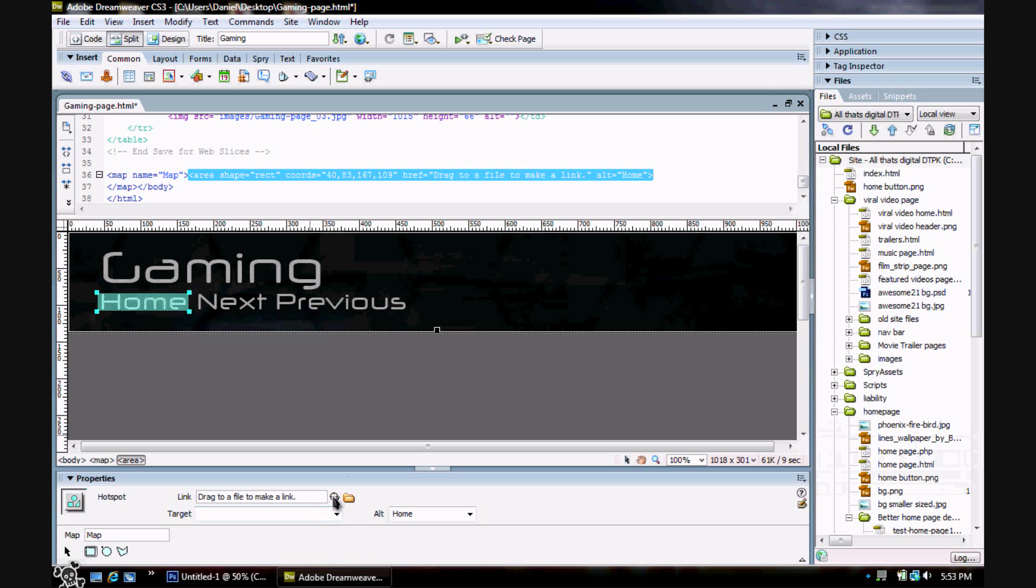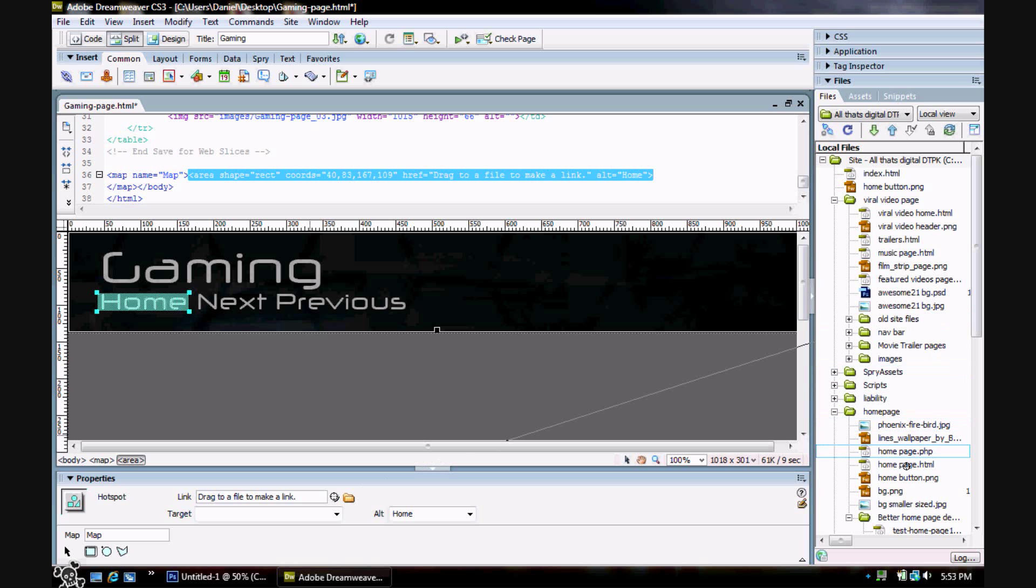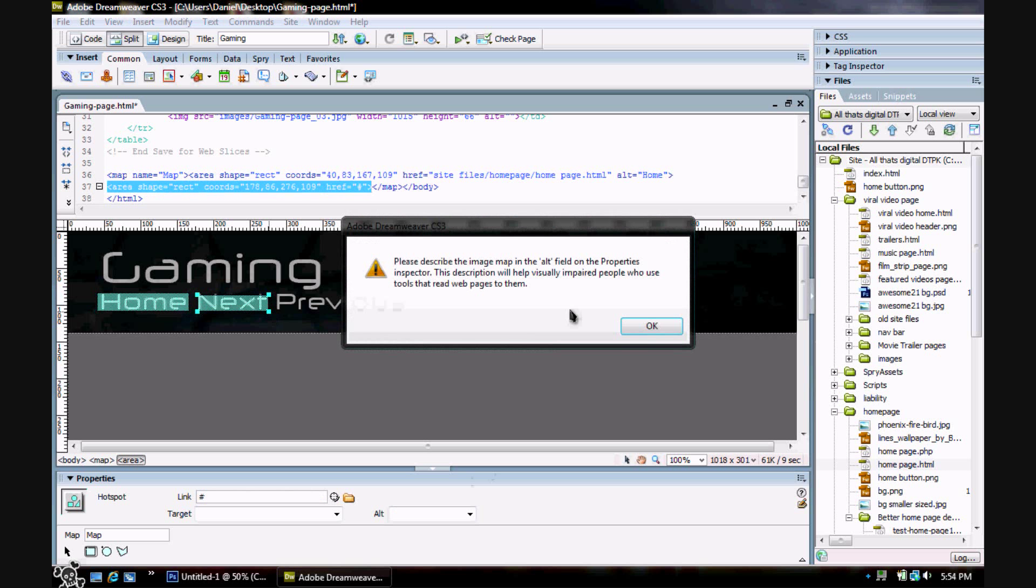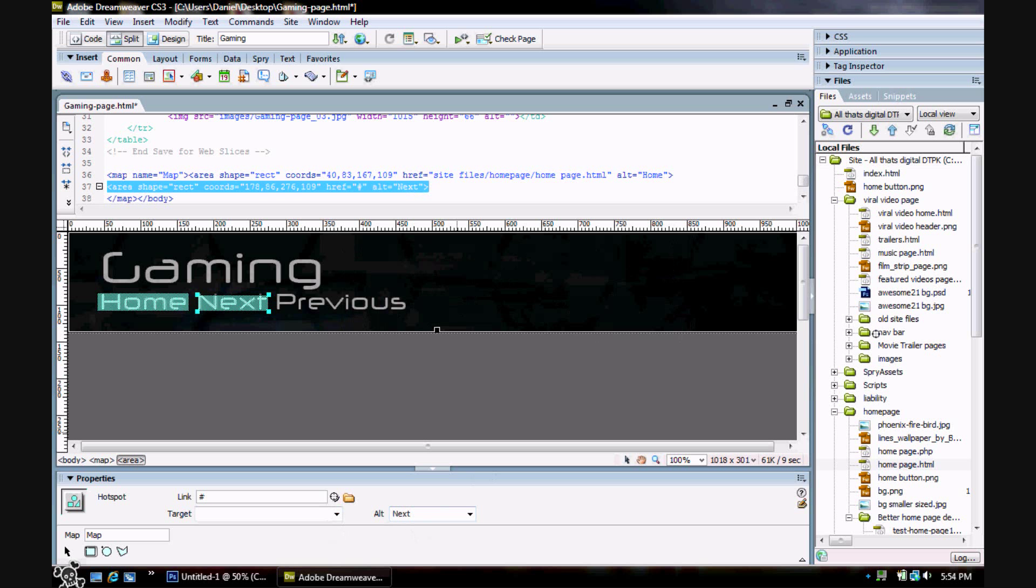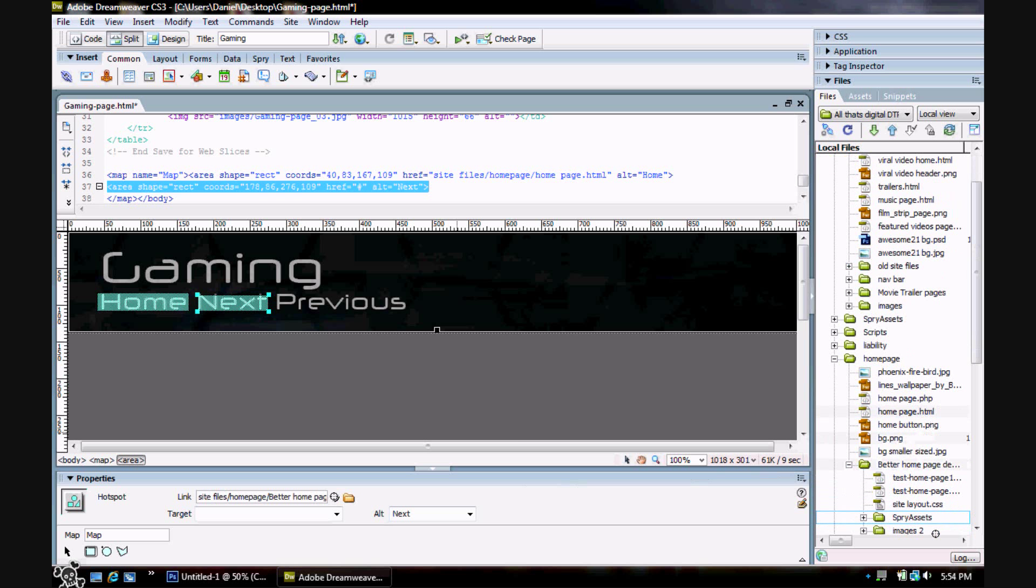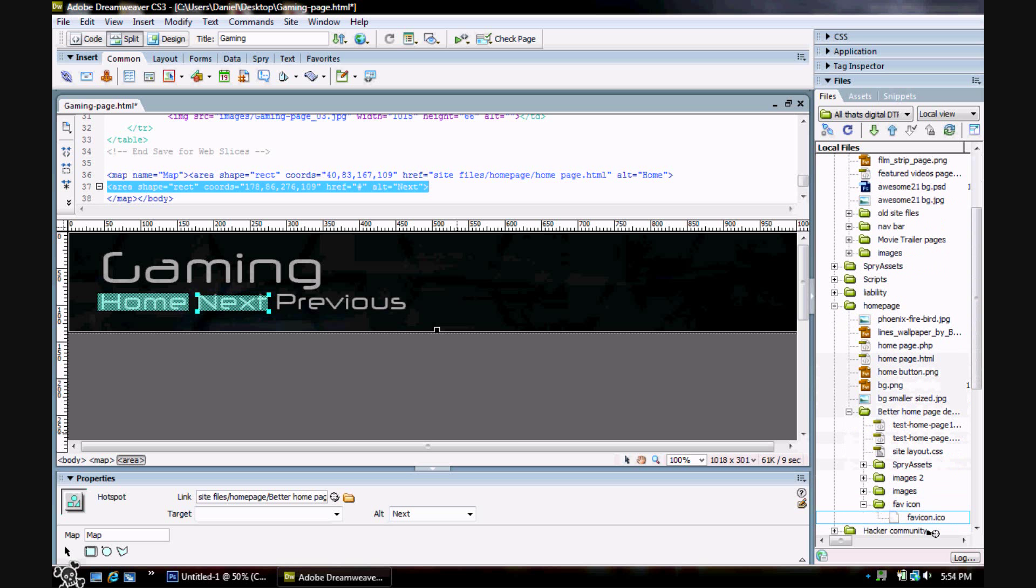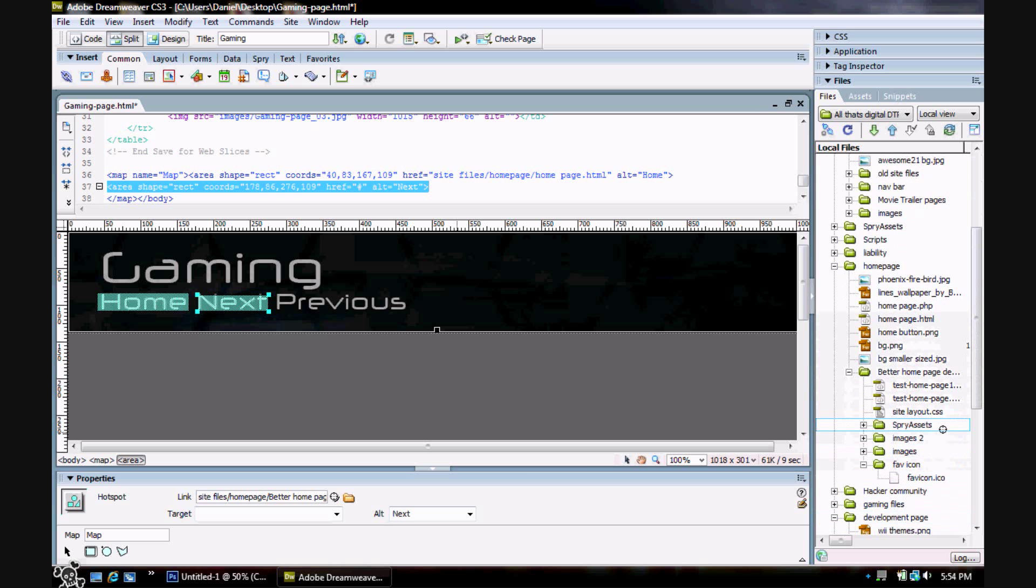All you do is pretty much drag this over here to the site folder and just set the pages up and do this for all your buttons. I'm just using a few of my site pages as an example here.